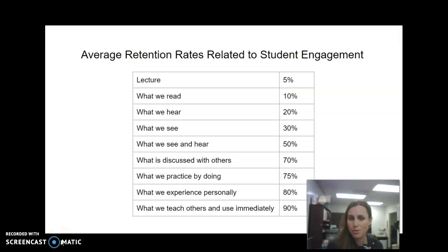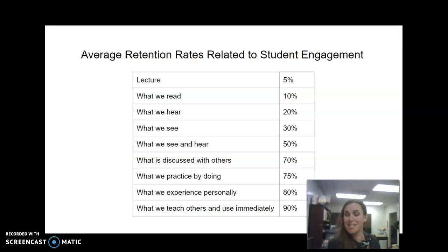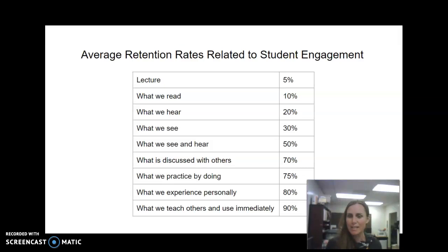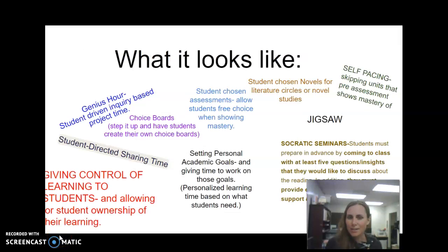When we think about average retention rates related to student engagement: only 5% of what we hear in a lecture is retained, only 10% of what we simply read, about 20% when we hear it, 30% when we see it, and 50% when we see and hear it. But what we discuss with others jumps up to 70%, what we practice by hands-on doing is 75%, what we personally experience and connect with is 80%, and what we teach others or use immediately is 90%. That ability to have a relevant audience and apply it immediately gives us the best retention rates.